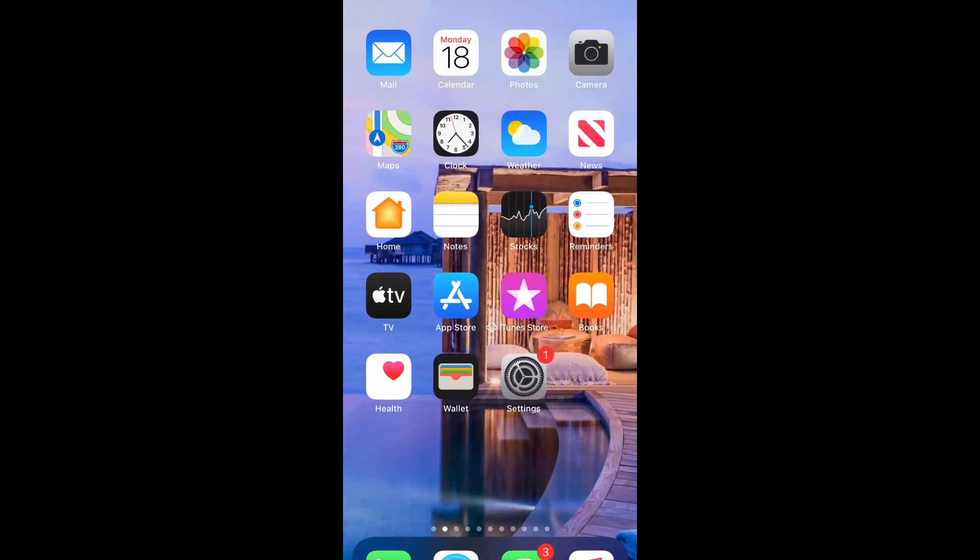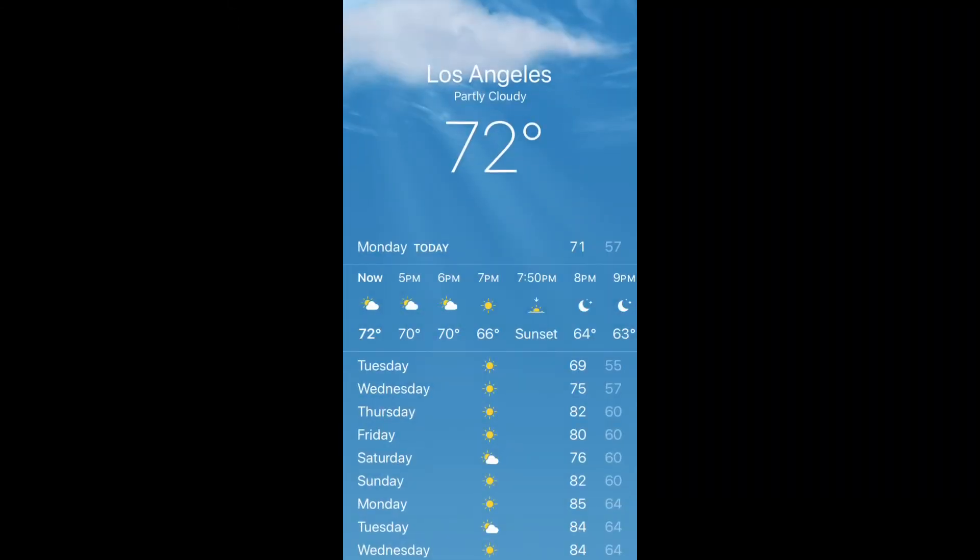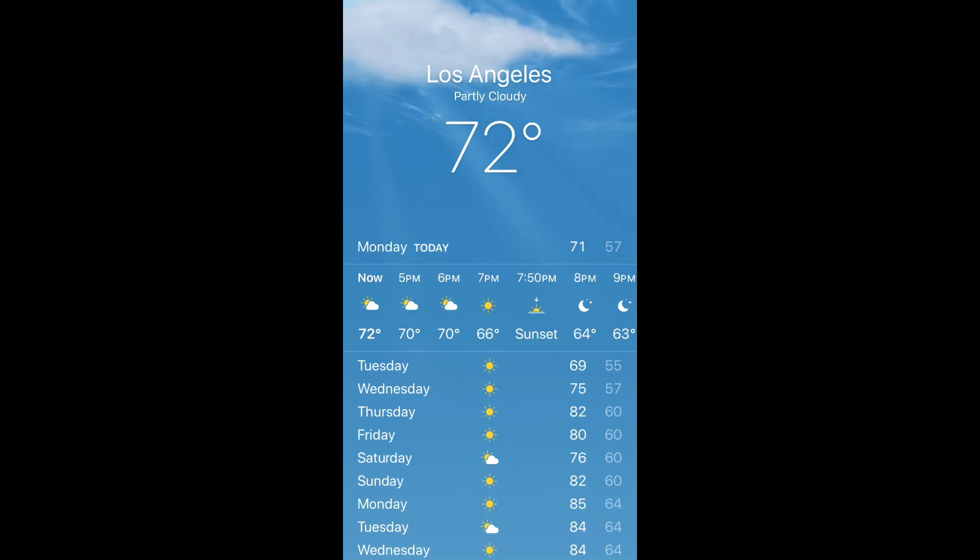So let's get straight into the video guys. Okay, so what you need to do is open the weather app and then go to the bottom right hand corner and select the three lines.